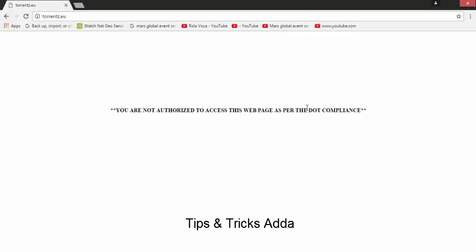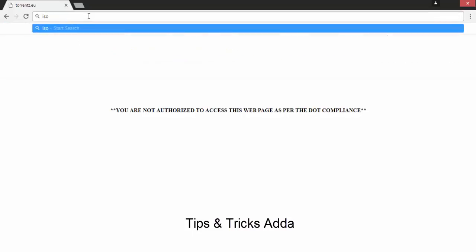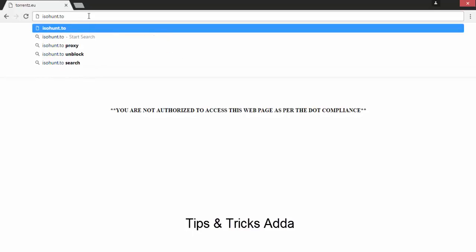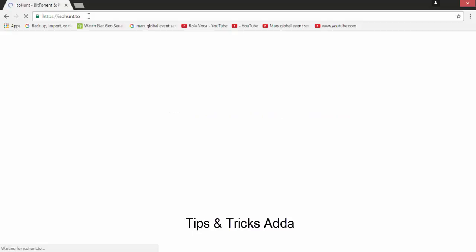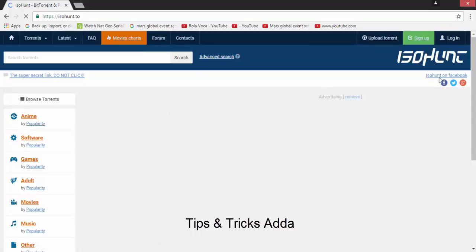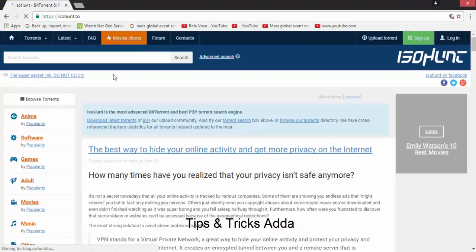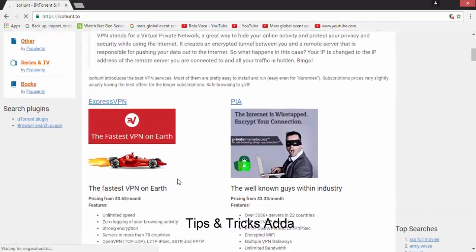Don't worry, it is not an issue. This site works like a search engine like Google — it contains links to other sites from where we can download torrent files. There are more other sites from where you can also download. A connected alternative that is running is ISO Hunt dot to — click enter and it will open.